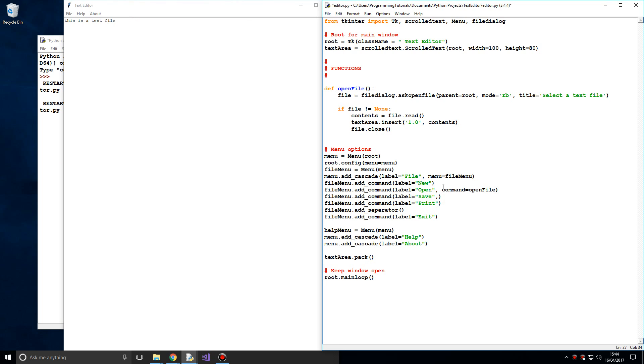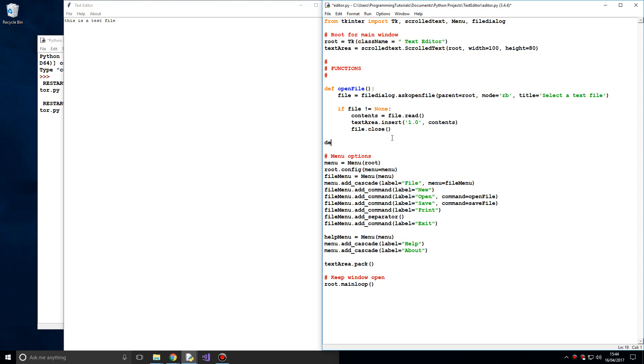Now let's begin on the save function. We want `command=save_file` — that's what we're going to call our new function, `save_file`.